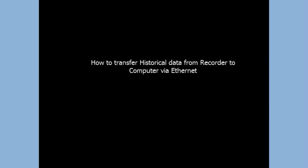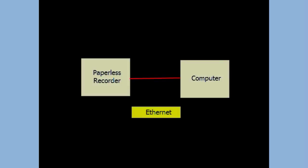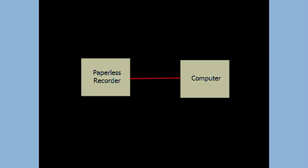How to transfer historical data from recorder to computer via Ethernet. If the recorder is connected to a computer via Ethernet, then it is possible to transfer historical data directly without using any SD card or USB stick. However, first you have to check healthiness of the Ethernet connection using ping instruction from the DOS prompt.